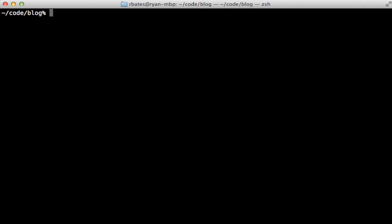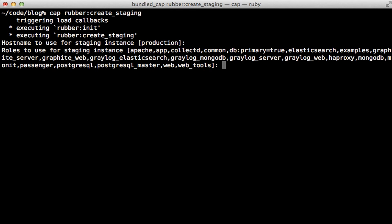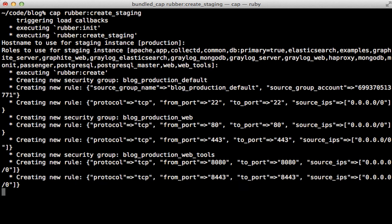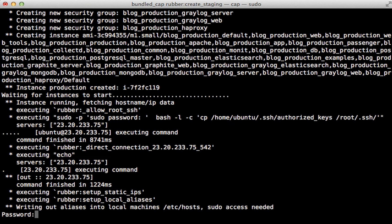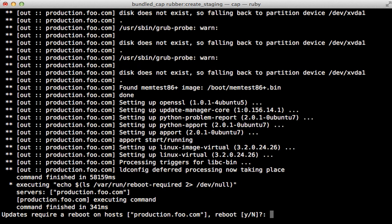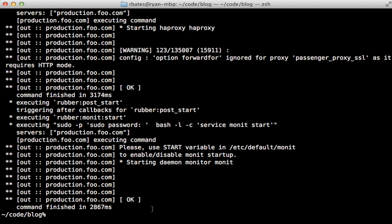Now that everything is set up, it's time to deploy. Rubber offers a Capistrano task called create_staging which deploys everything onto a single Amazon instance — a good way to start. It will ask for a hostname (I'll leave it at the default 'production') and which roles this instance should play (I'll leave it at the default to do everything). This sets up the instance and will take a while. It will ask for your local machine password to modify the hosts file, and later ask if it can reboot the instance.